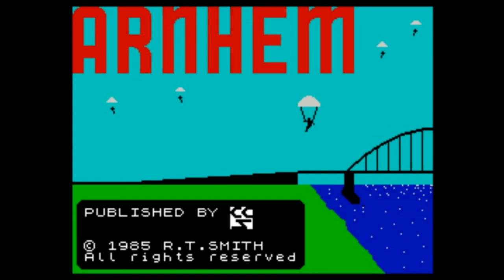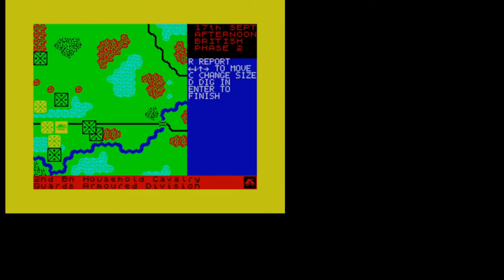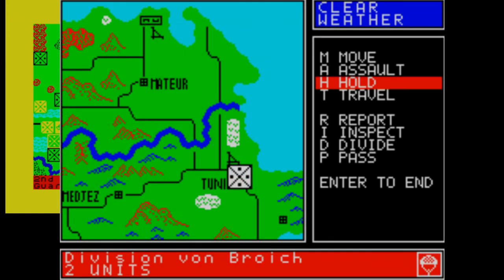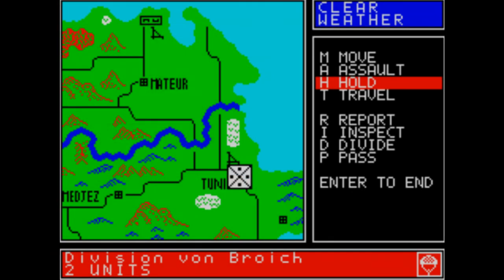CCS Studios did two other games of the same type. Arnhem that came out before this game, and that was not a fun game at all. The units were too big, you missed the details that were so important for the operation market garden. The following game after this one was called Vulcan, and that handled the war in Tunisia. And technically, it was the best game in the series. It has more functionality, it has better graphics. But the gameplay in Tunisia was slightly more static than the war in the desert in Libya and Egypt, so it was not as fun to play as the desert rats.